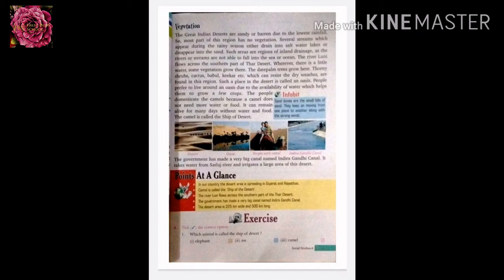Such a place in the desert where there is some water is called an oasis. People prefer to live around an oasis due to the availability of water, which helps them to grow a few crops. With a little water, people can sustain themselves.